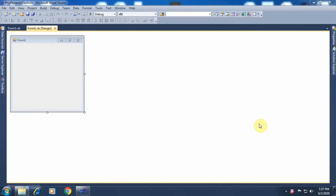Hello friends, within this series of tutorials on dynamic controls, this is the third tutorial. In the first tutorial we saw how to create button controls dynamically at runtime. In the second tutorial we saw how to preview controls dynamically at runtime. Within this tutorial we will see how to create an array of checkbox controls dynamically at runtime. Welcome to the tutorial of VB.NET — this is Dr. Nikisha Jarivela.